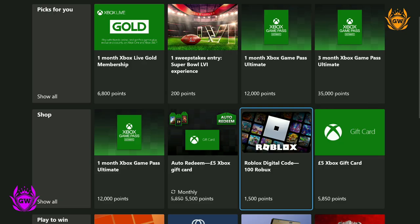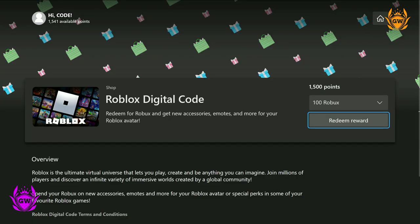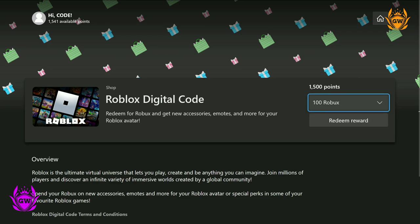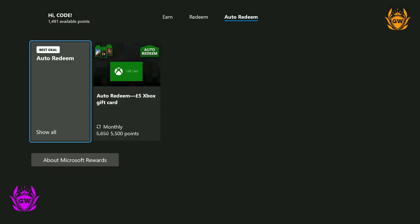Once you have enough points to snag what you want, each of these eligible rewards will light up for redemption on your rewards page. Just select redeem and follow the steps on screen.